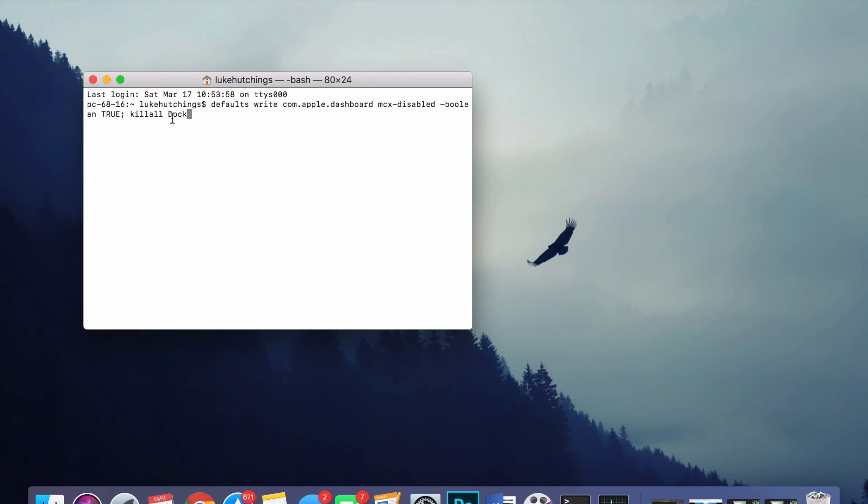So it's a bit of a complicated one - don't ask me what that all means - but basically it just gets rid of the dashboard function on your Mac. You just want to click Enter and it will get rid of it and respawn your Mac slightly.